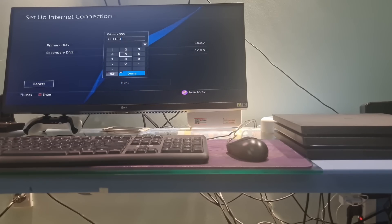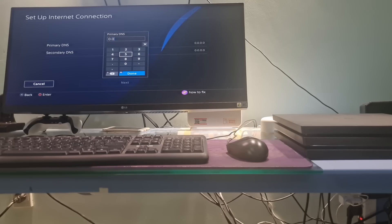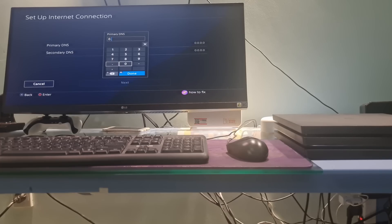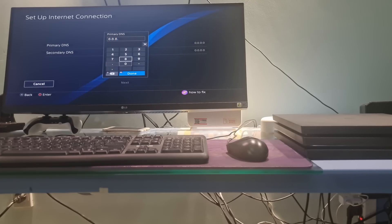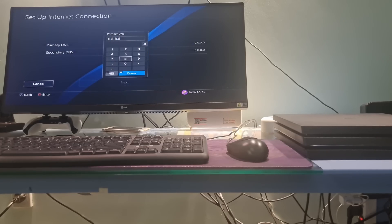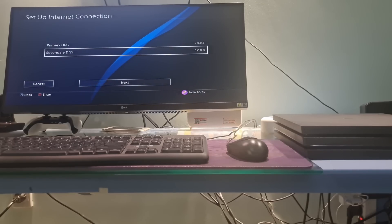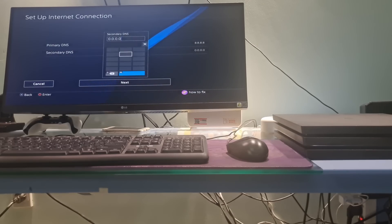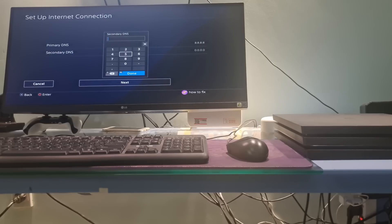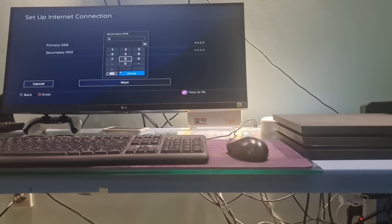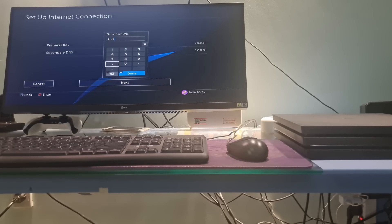Choose the Manual DNS setting. Here, I will try with Google DNS. I will select Primary DNS, then type 8.8.8.8. Next, select Secondary DNS and type 8.8.4.4.